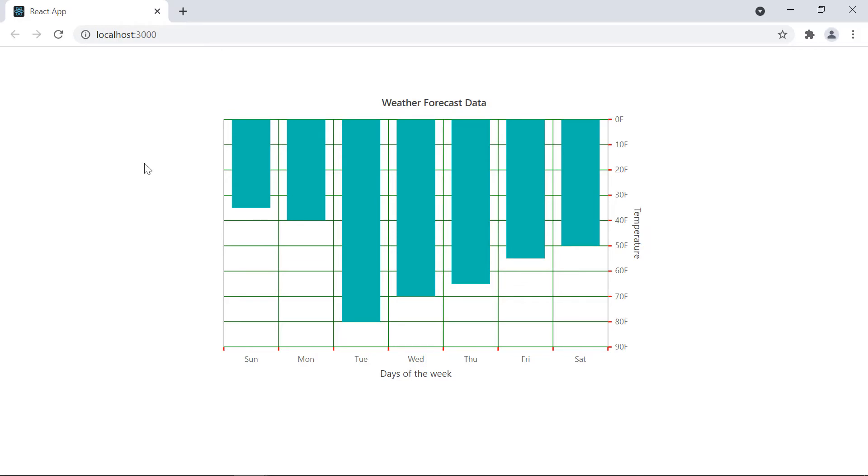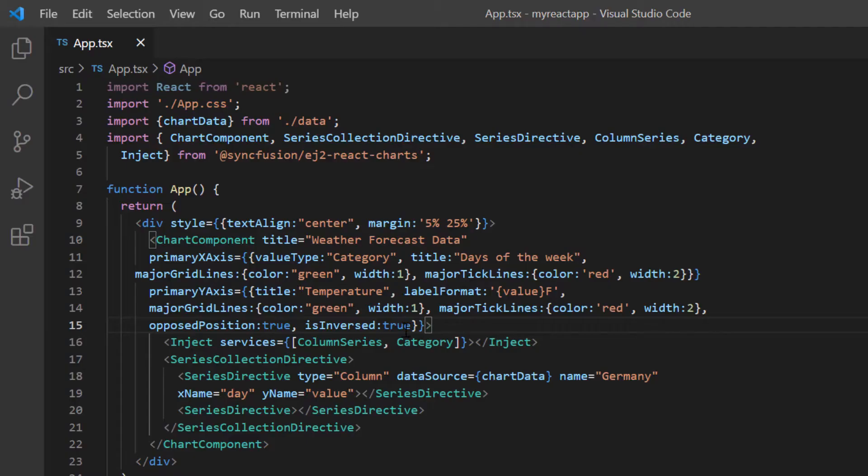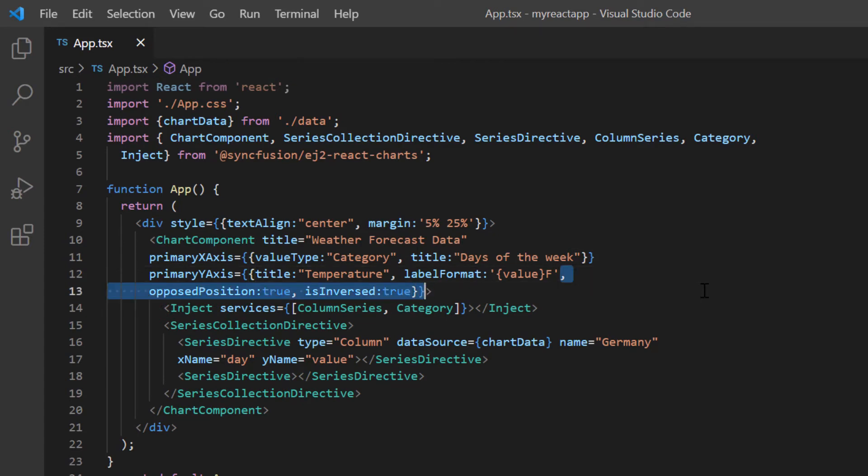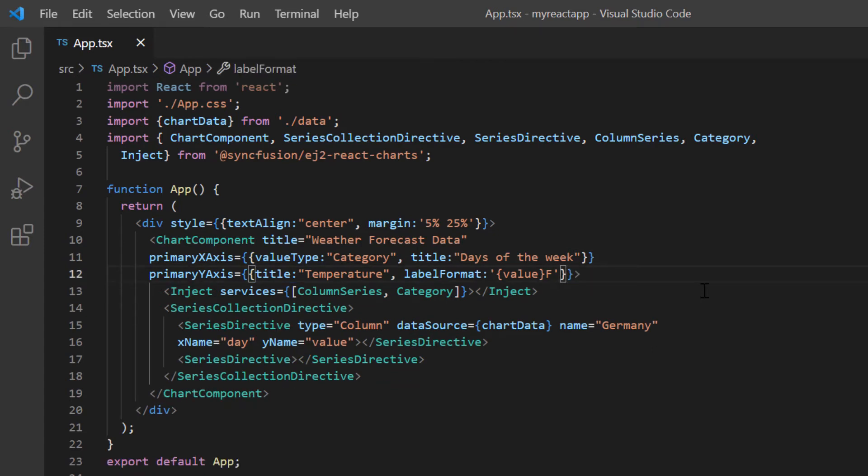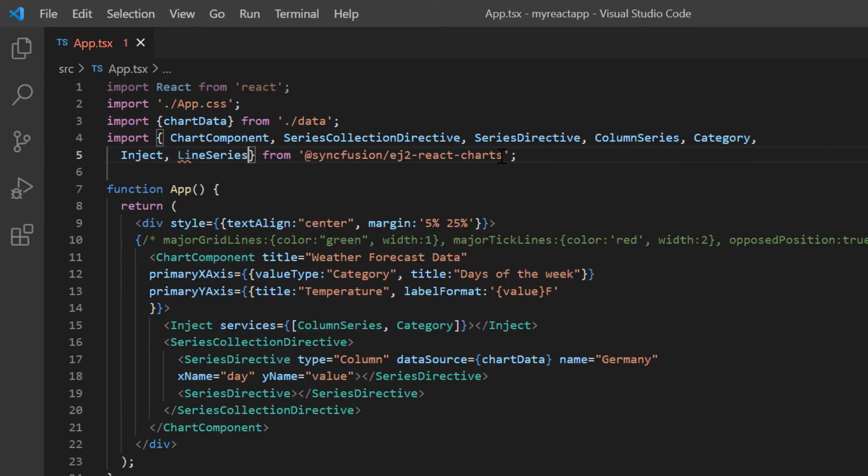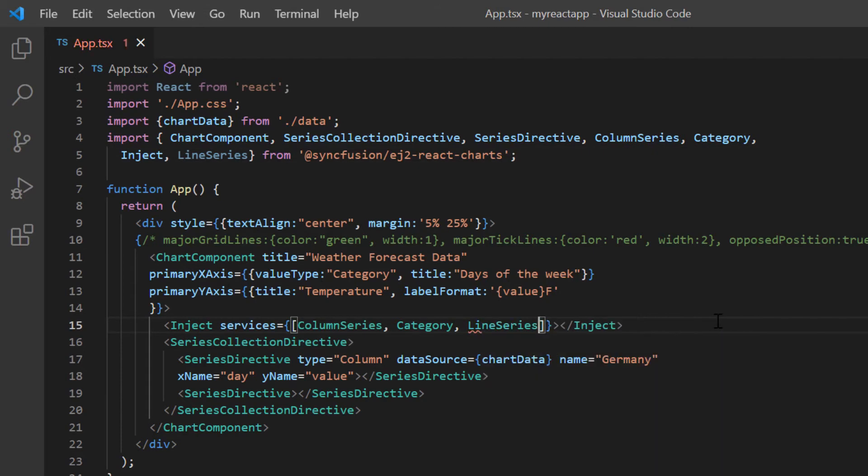Next, I'm going to show you how to set multiple series in the chart. Before doing that, I will remove the grid and tick line customization along with the is inversed and opposed position options. I'm going to render a line series, so I import it from Syncfusion React Charts package and inject it into the chart services.